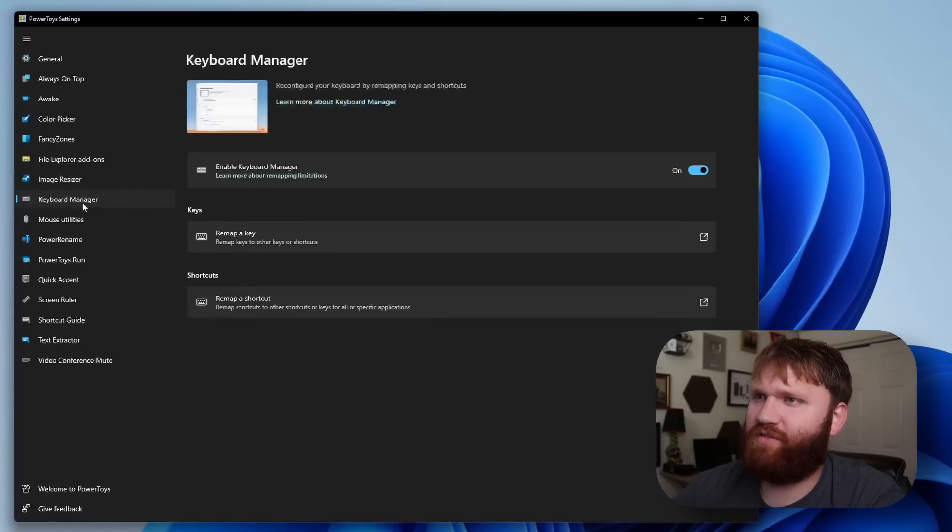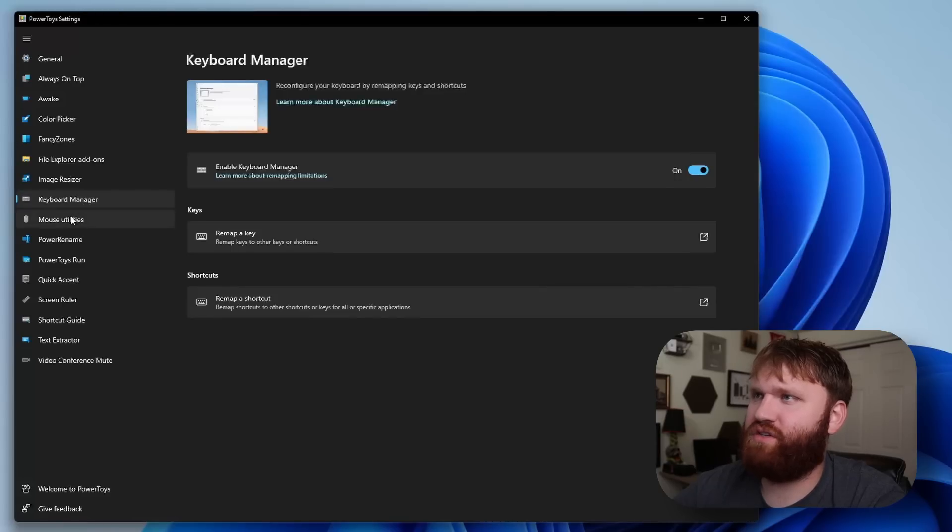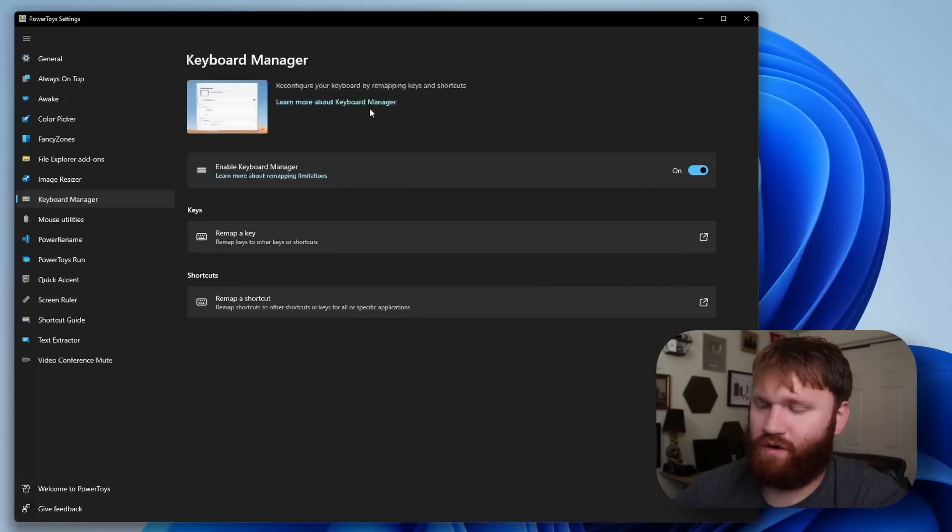Now I'm not going to dive into everything here. We have keyboard manager, so you could do some key or shortcut remapping here. We have mouse utilities.